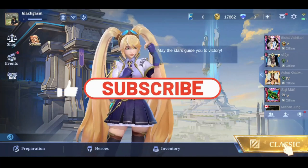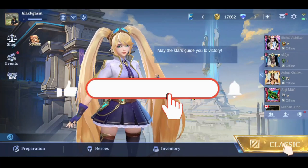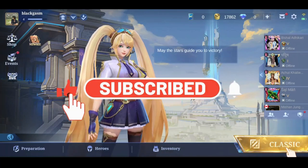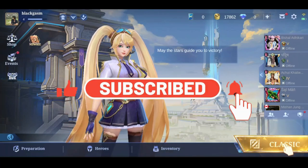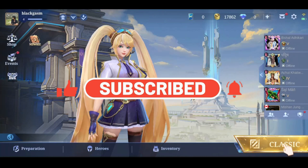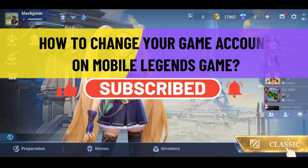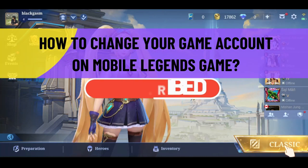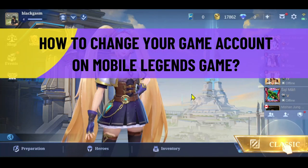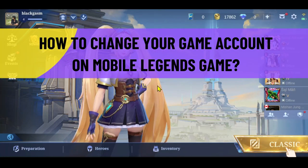Hello everyone and welcome back to another video from Crazy Gamer. In this video I am going to show you how to change your game account on the Mobile Legends game. So let's get started right away.